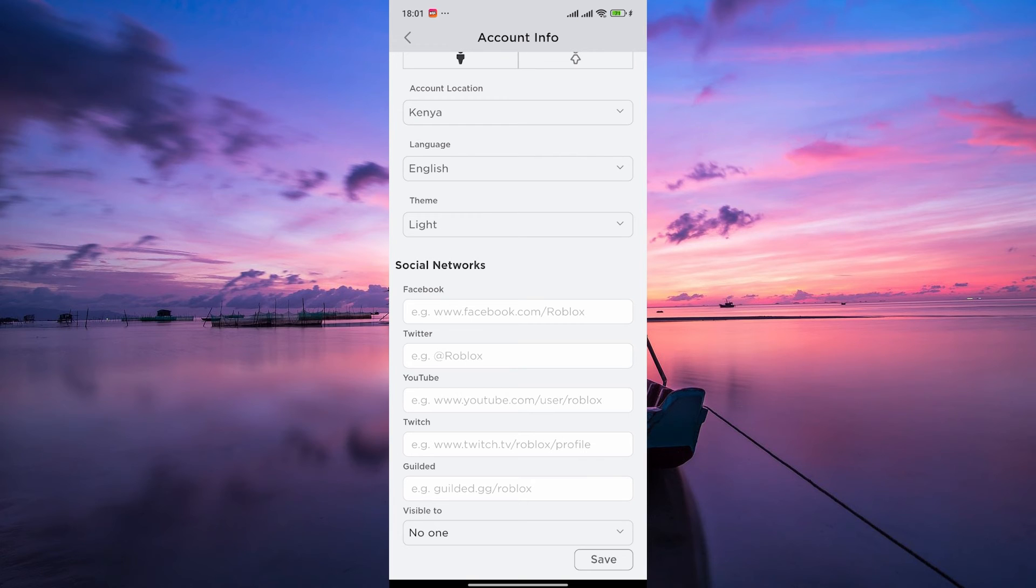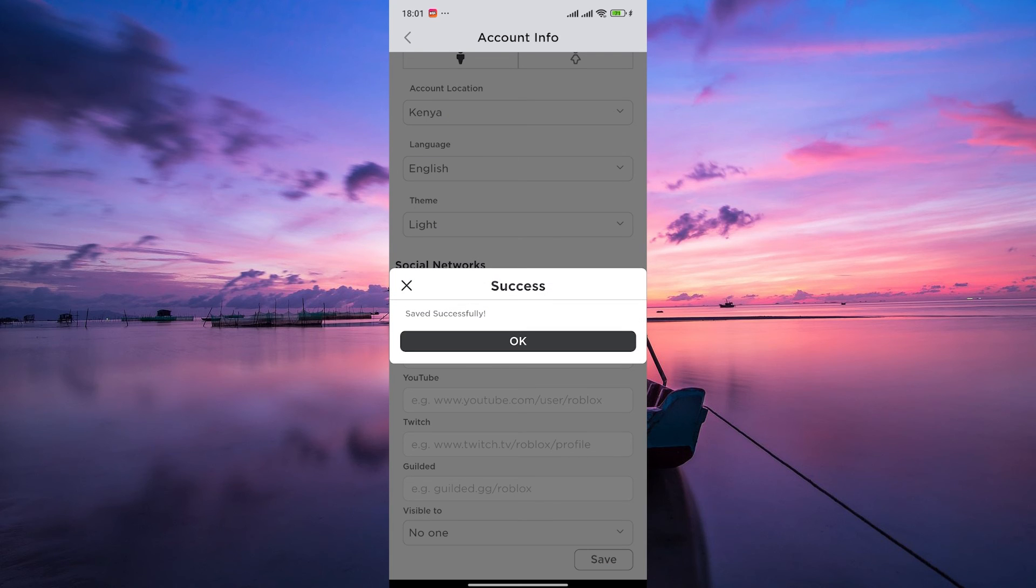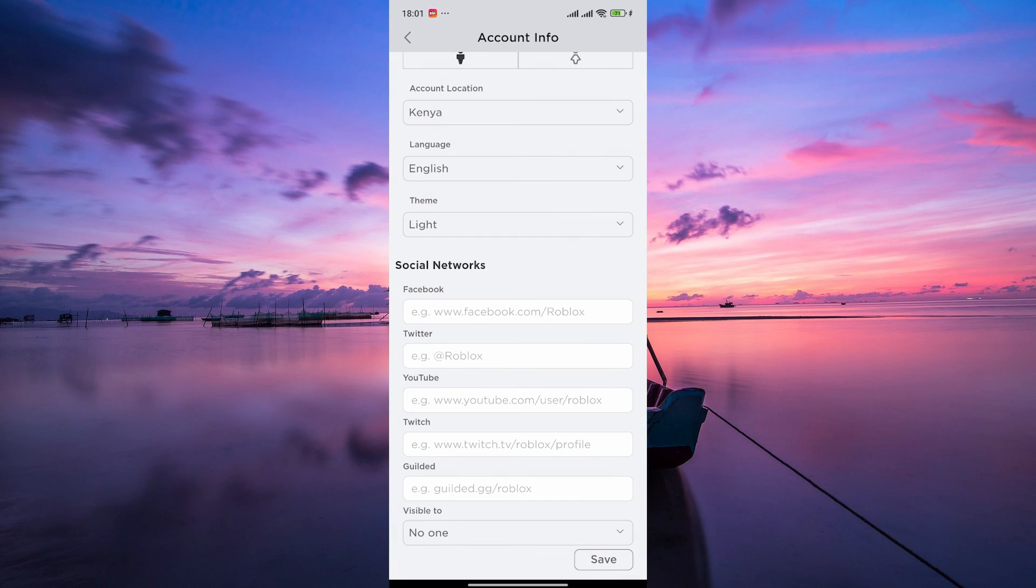This will hide your profile picture from other users. Once you've adjusted the visibility settings for your profile picture, be sure to save your changes. Click on the Save button to apply the changes to your profile.